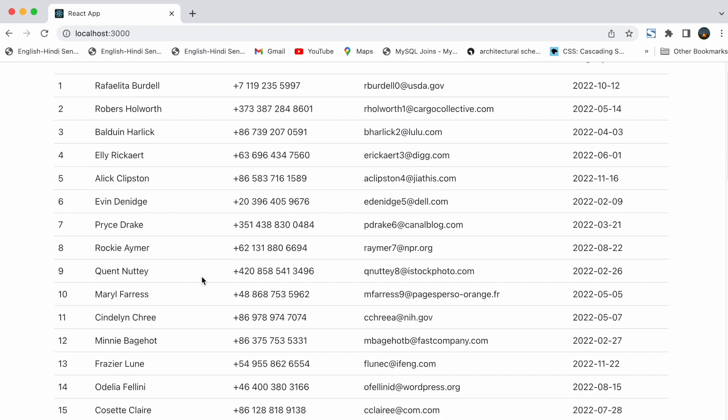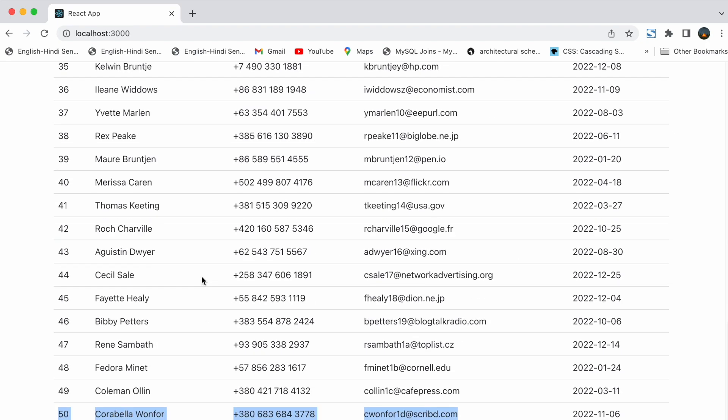Here we want to apply pagination so that all the 50 users data is not rendered at the same time, but rendered using our pagination.